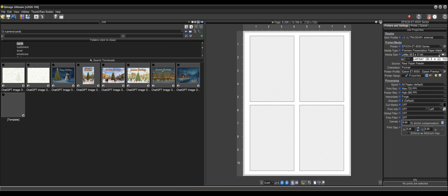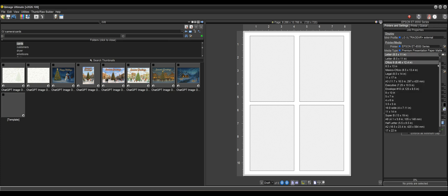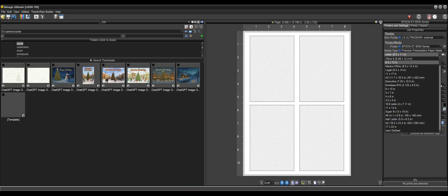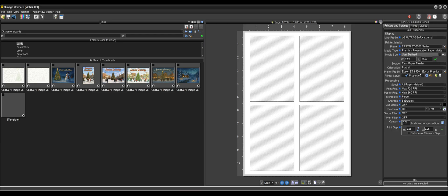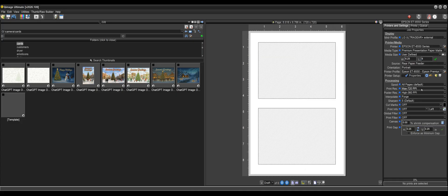So for our media size, I'm going to drop this down and select user defined here and enter 6.25 by 9 because a common greeting card for single fold landscape cards, common size will be six and a quarter by four and a half. So when you fold it in half, that'll give you the correct size. So now that I've got the right media size selected,